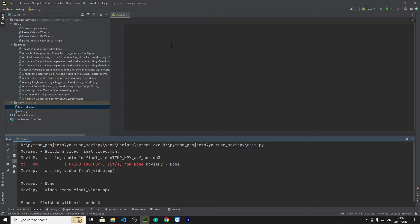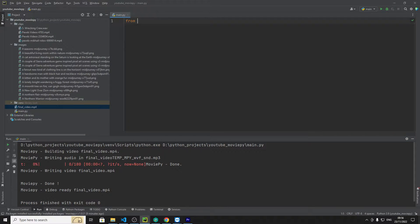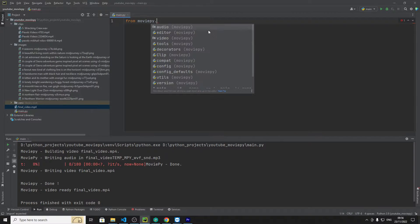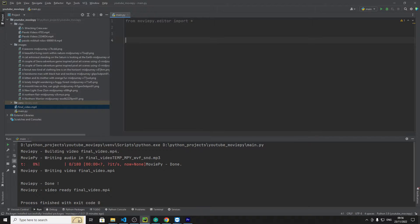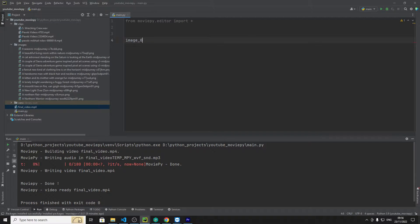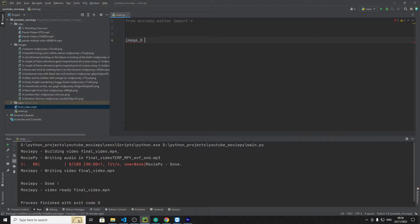So we're going to need the import, so moviepi.editor import everything and then we're going to specify the path to the first file which will be image clip.